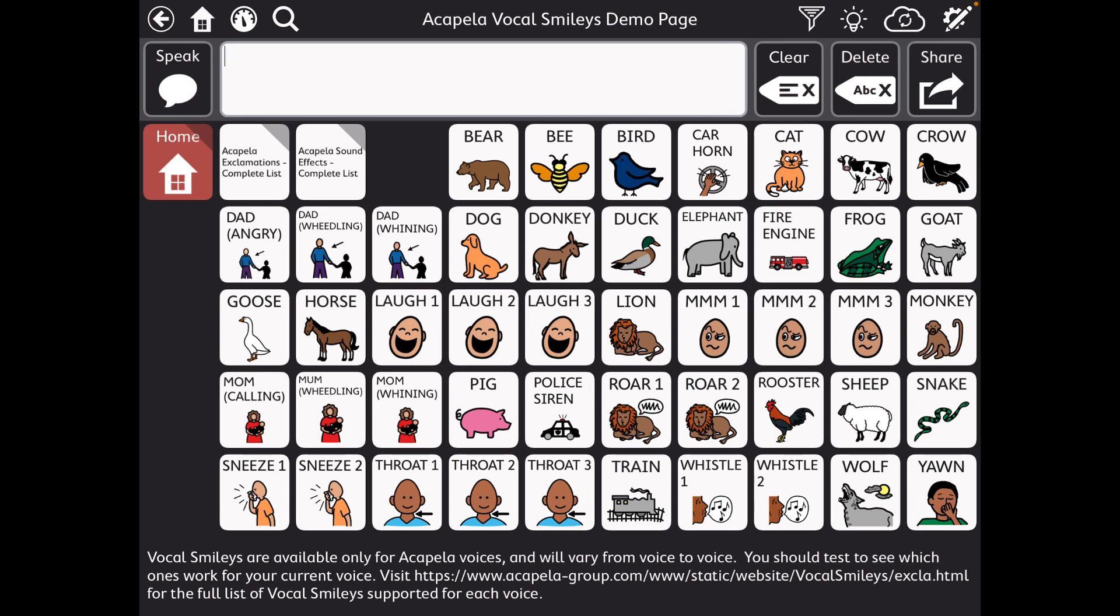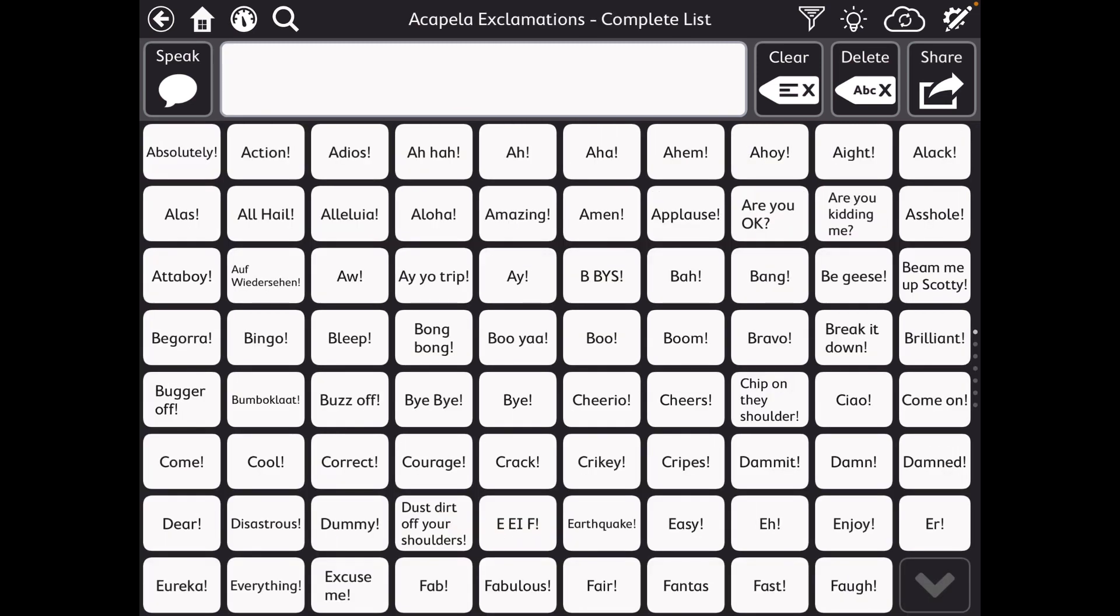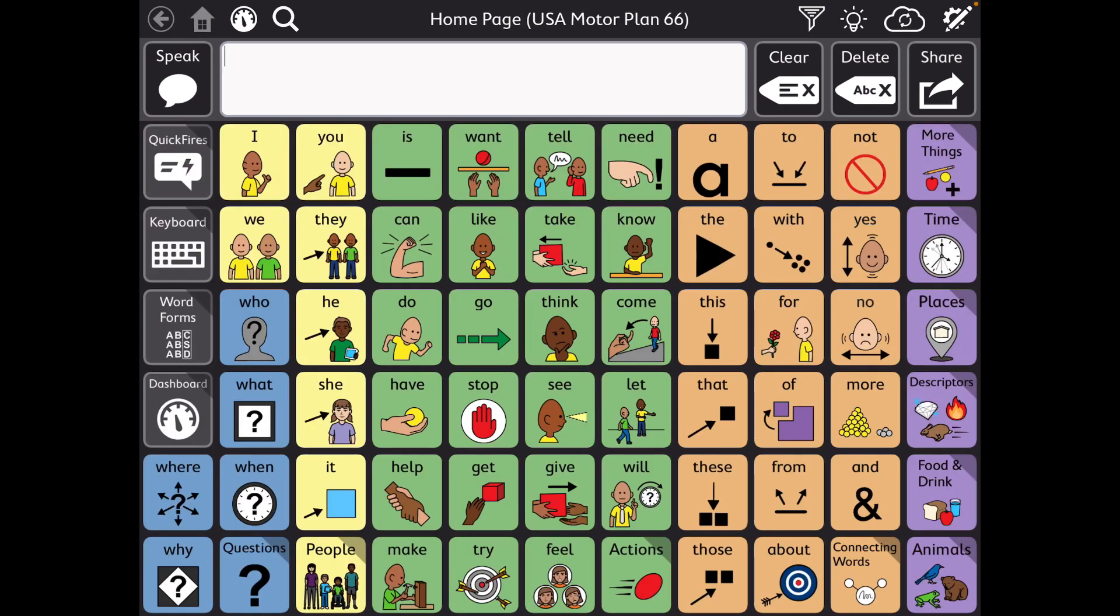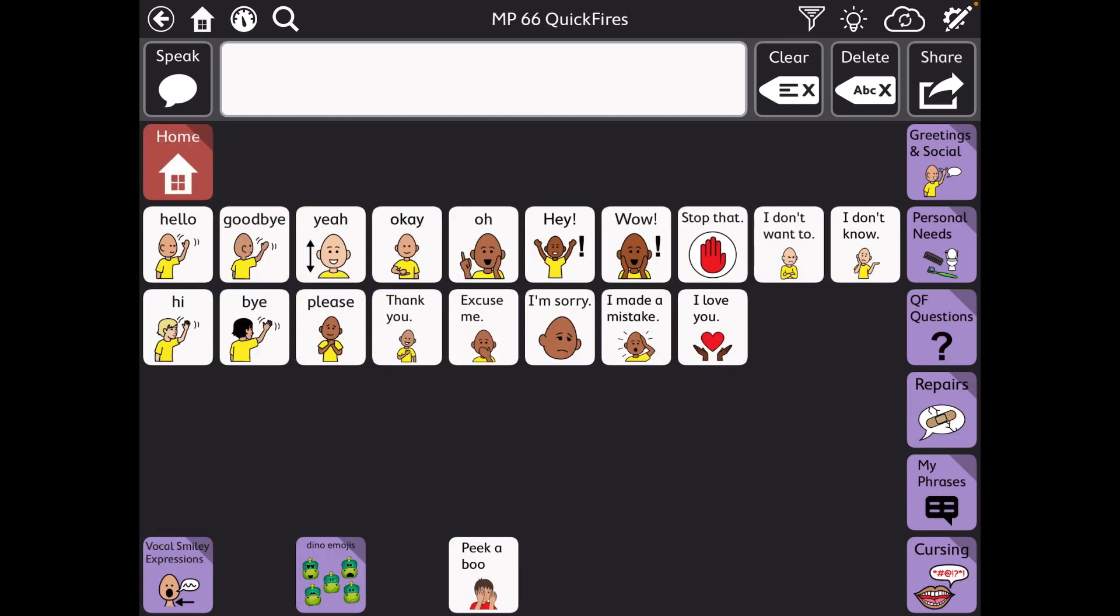In particular, these would be easy then to copy and paste wherever I might actually be using them. Let me go over here. And I'll show you under Quick Fires, I already have a whole page of Vocal Smilies that I use with the Ella voice.